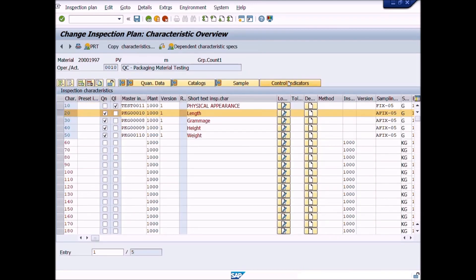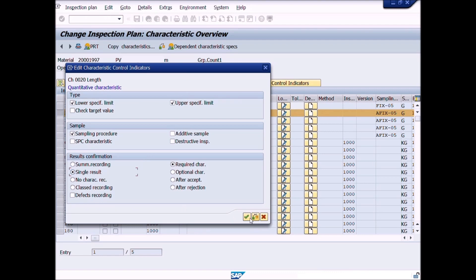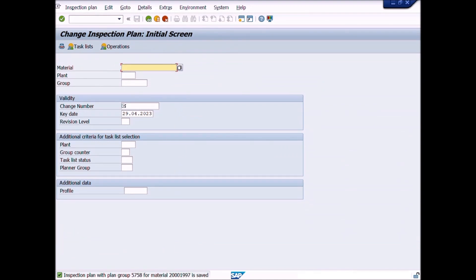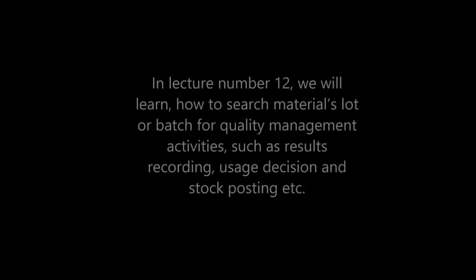After completion of all necessary changes in the inspection plan, click on the Save icon to save the quality inspection plan. The inspection plan has now been changed. Great work — you have done it. This is the end of lecture number 11. In lecture number 12, we will learn how to search for a materials lot or batch for quality management activities such as results recording, usage decision, and stock posting, etc.